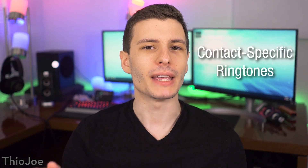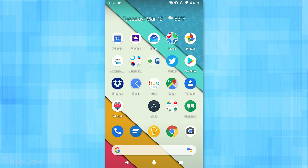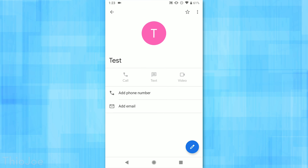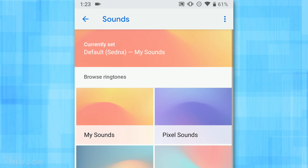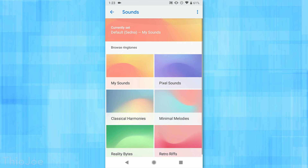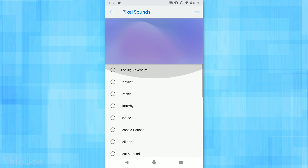Moving on to number two, we have individual contact ringtones. You can actually set individual ringtones for certain people, maybe important family members. To get to this, go into the Contacts app, click on the contact you want, tap the Options menu dropdown at the top, and then go to Set Ringtone. You'll have the option to choose from many different ringtones. This should be available on every version of Android, even Samsung or LG.